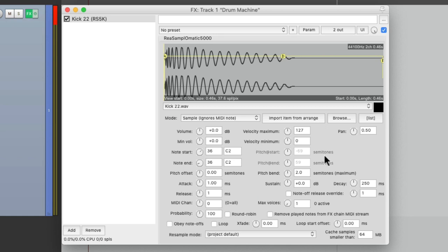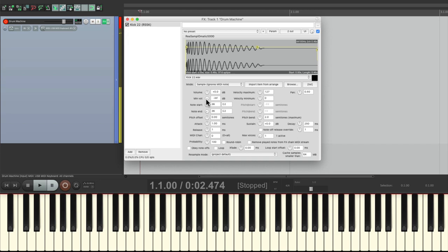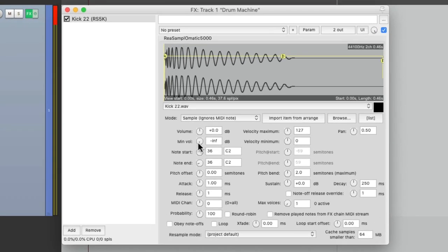We could adjust our panning, our volume, and also adjust the velocity if we want it to be sensitive to how hard we play. So if we bring this all the way down and play soft, it plays back quietly. But for the kick sound in our drum machine, I don't really need that. So I'm going to put this back to zero, so it'll always be the same volume no matter how hard we hit it.